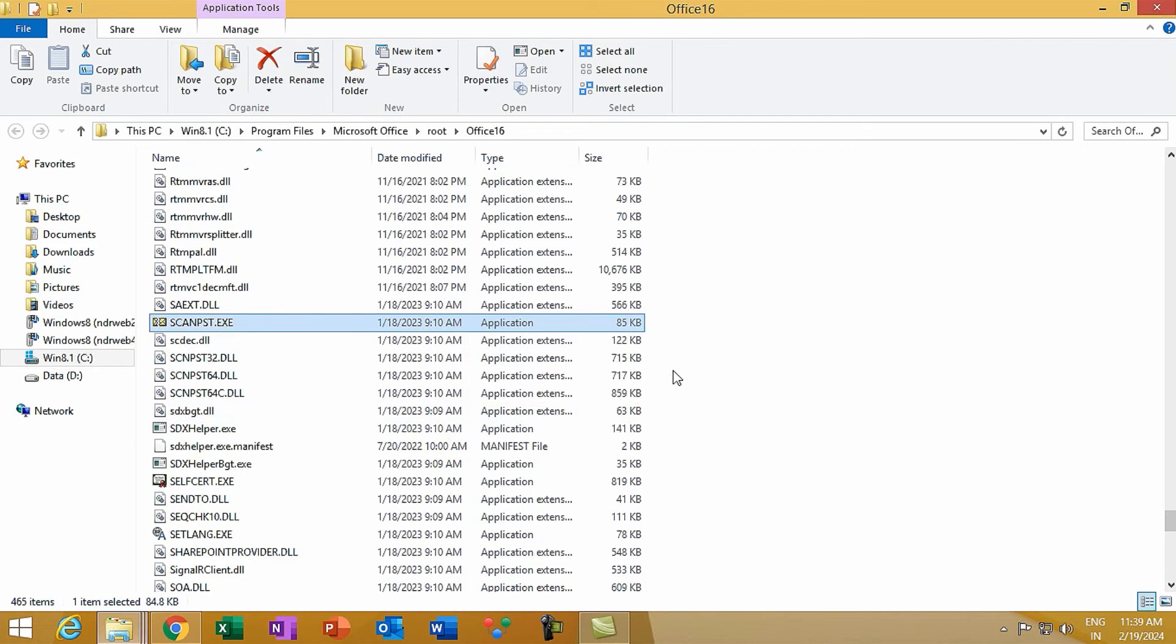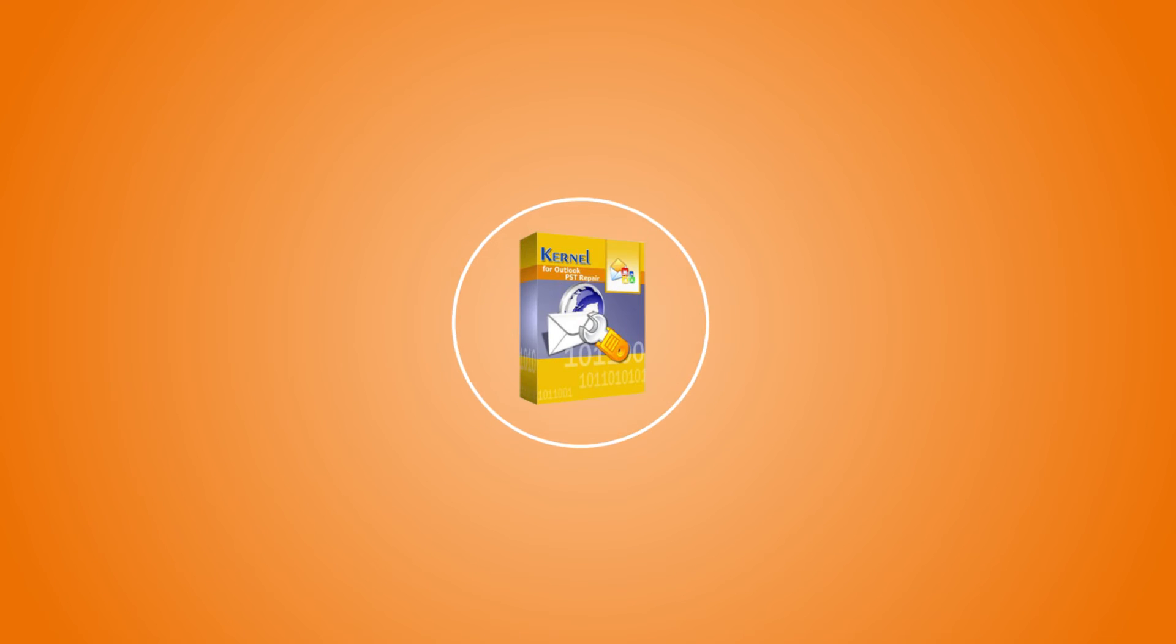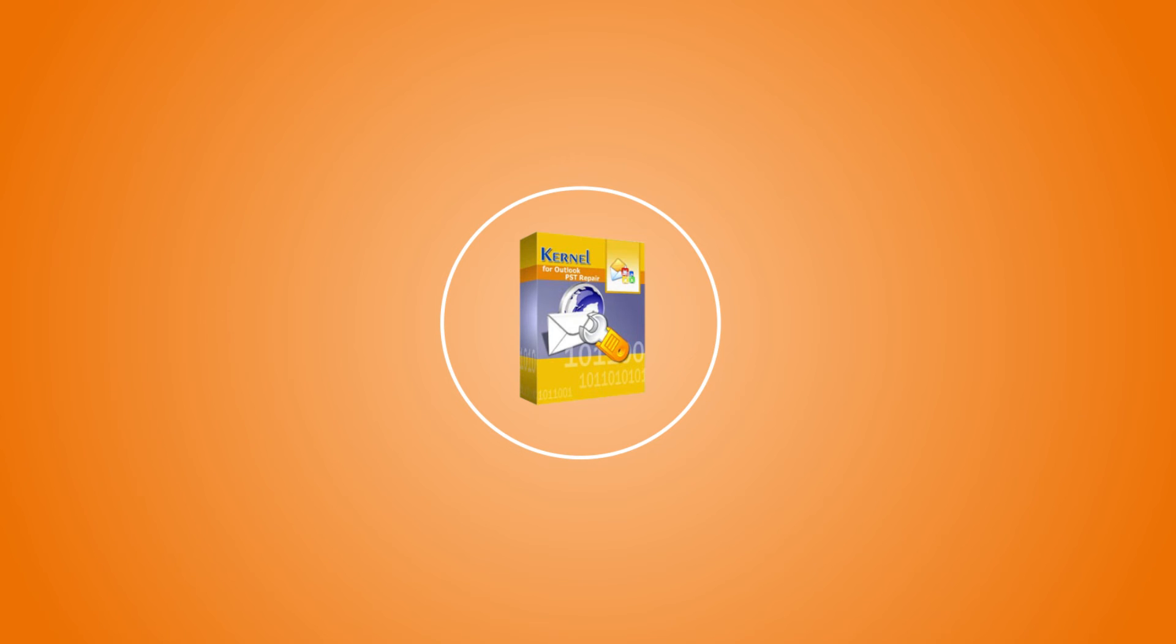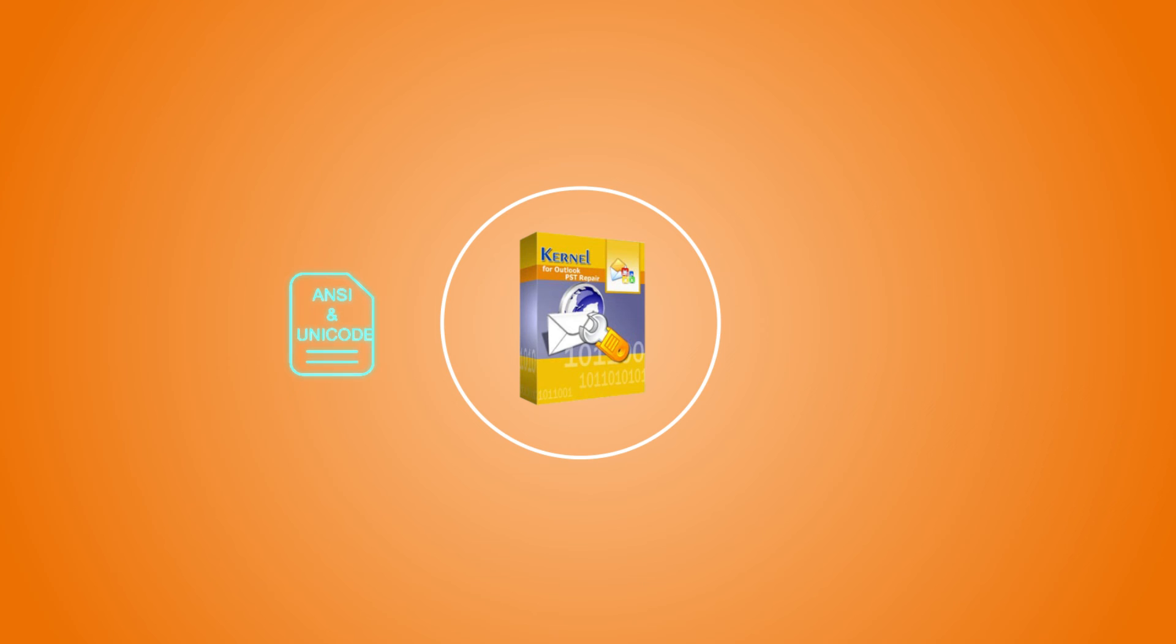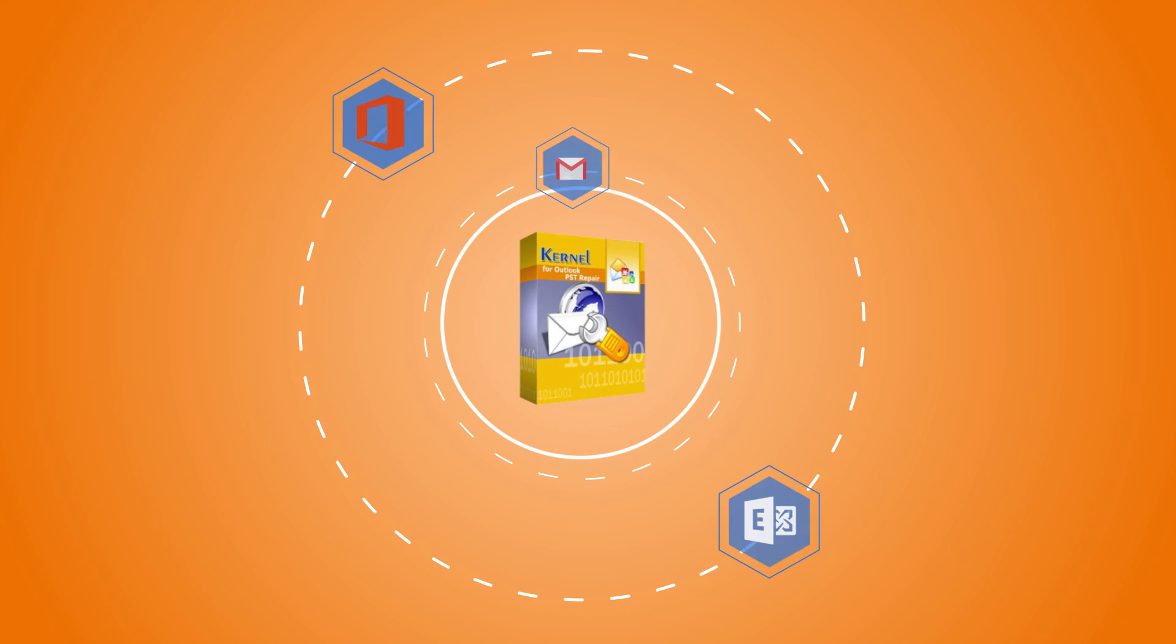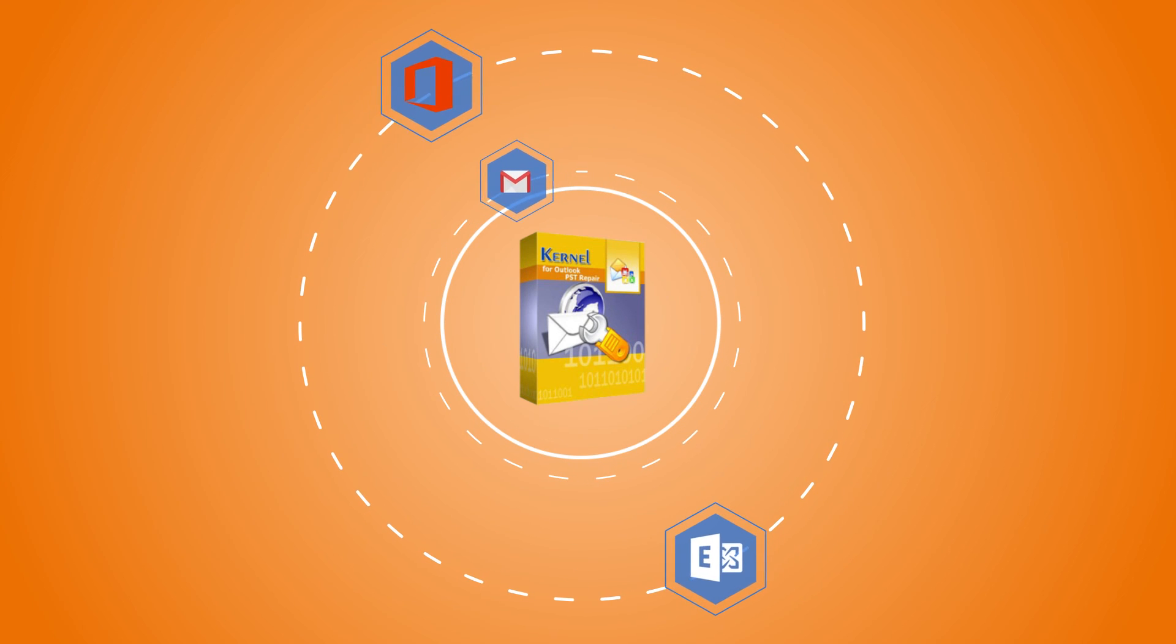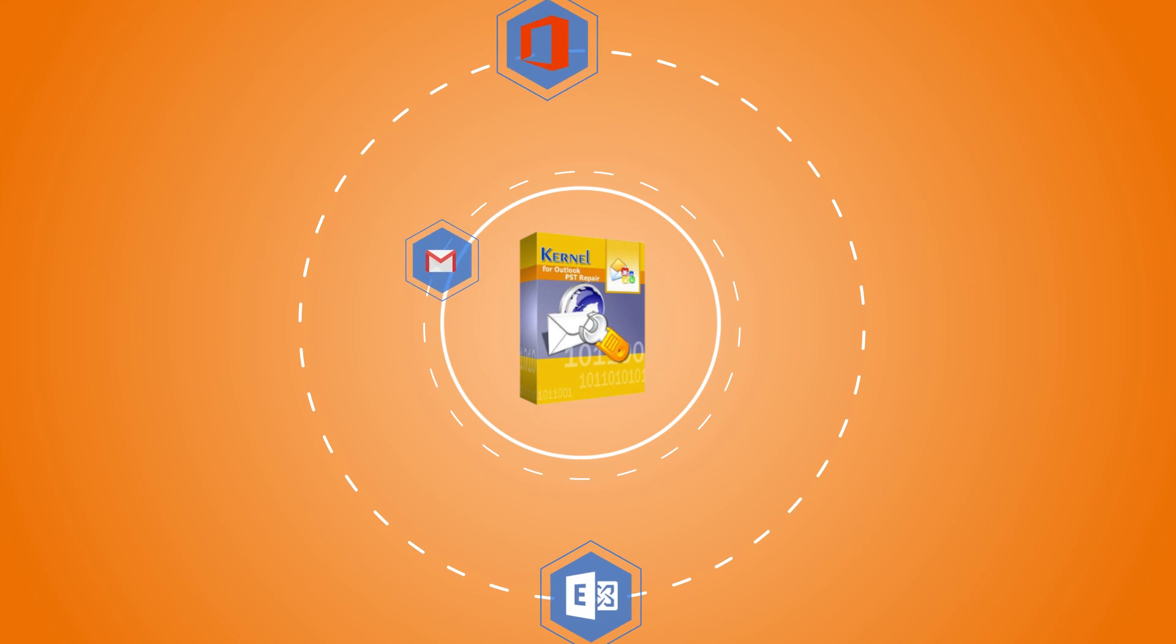While the above methods are effective, some issues require a more powerful solution. Enter Kernel for Outlook PST Repair, a tool designed to tackle even the most stubborn Outlook issues. Kernel for Outlook PST Repair stands out with its ability to handle large PST files, recover deleted emails and attachments, and repair password-protected and Unicode/ANSI PST files. This tool also offers flexibility in saving recovered data, whether it's to Office 365, Exchange Server, or even Gmail.